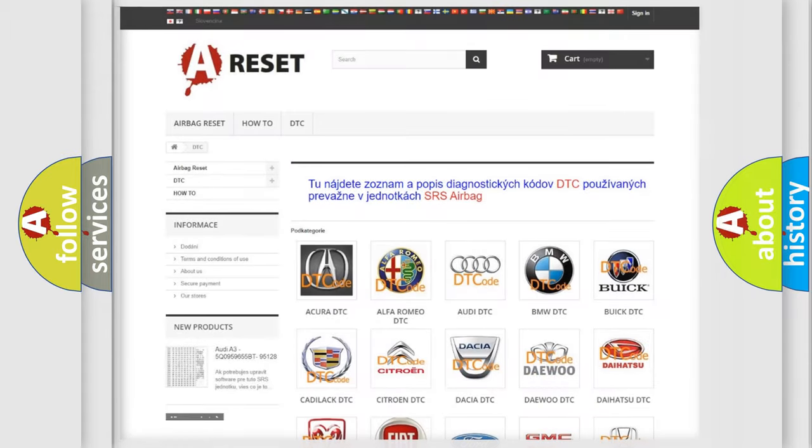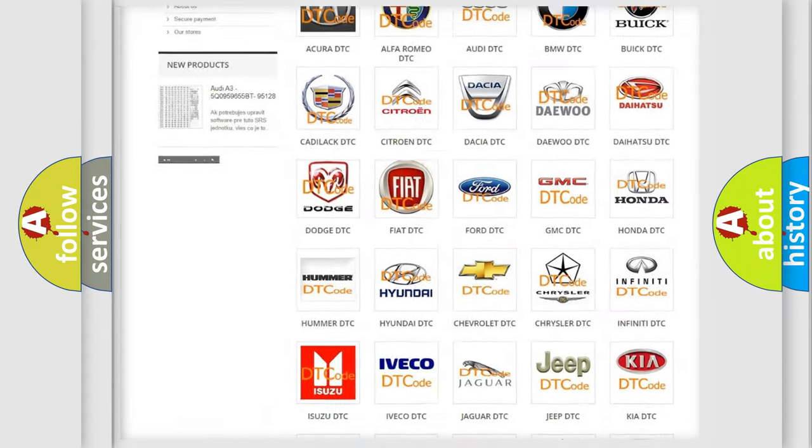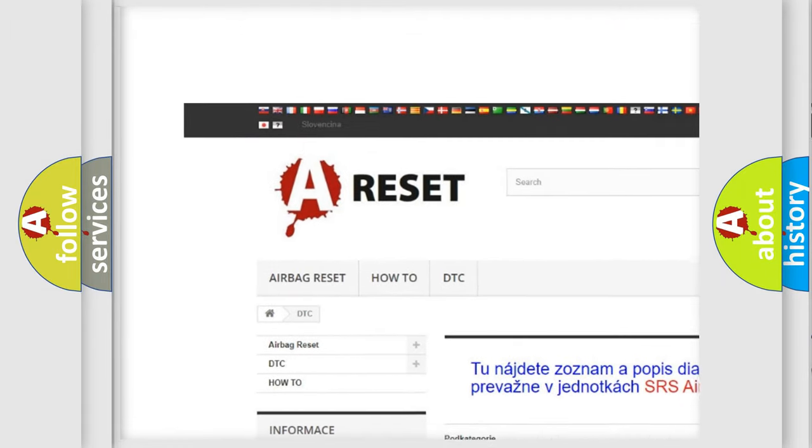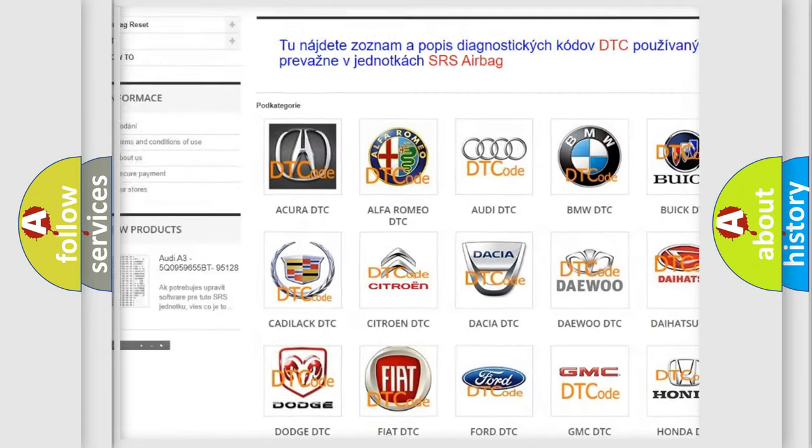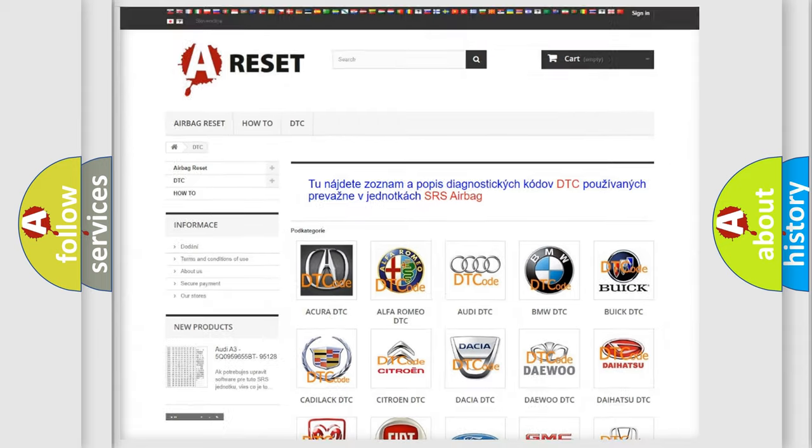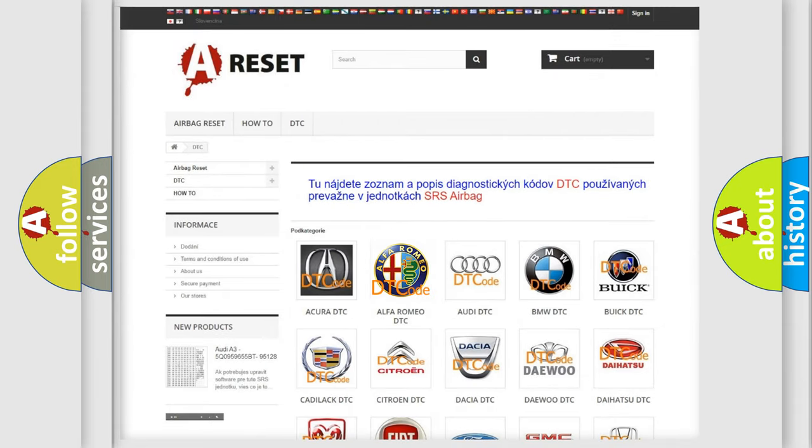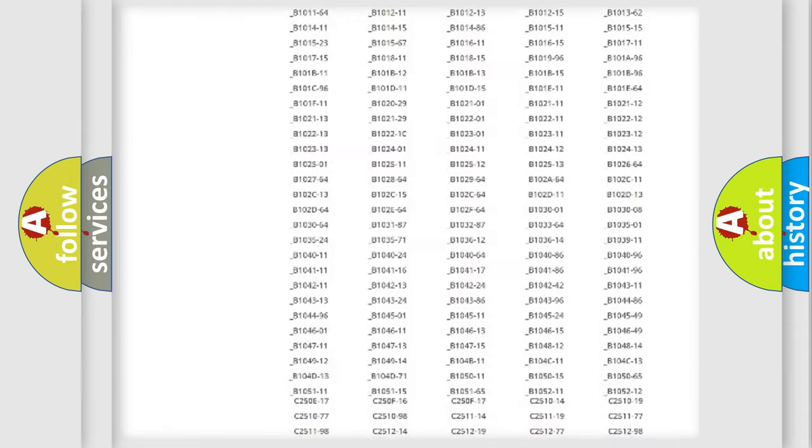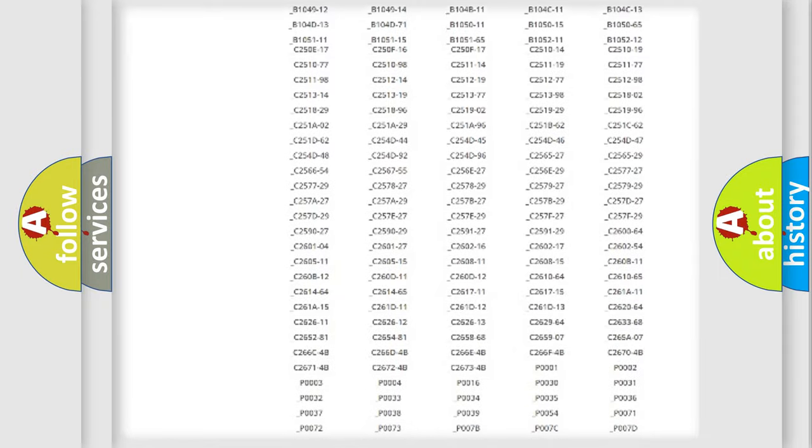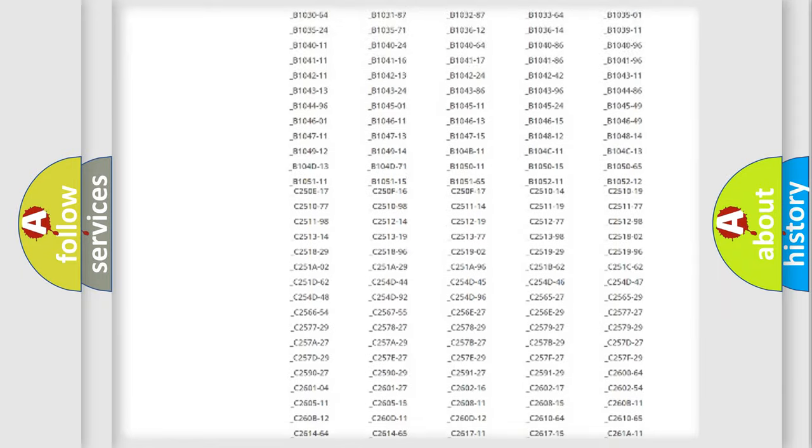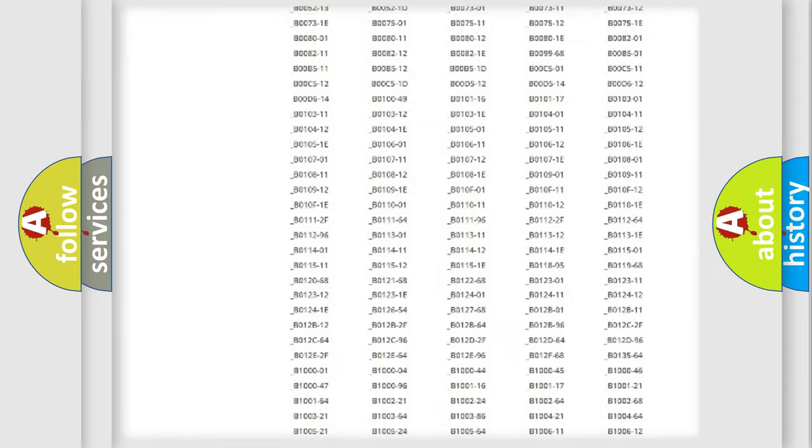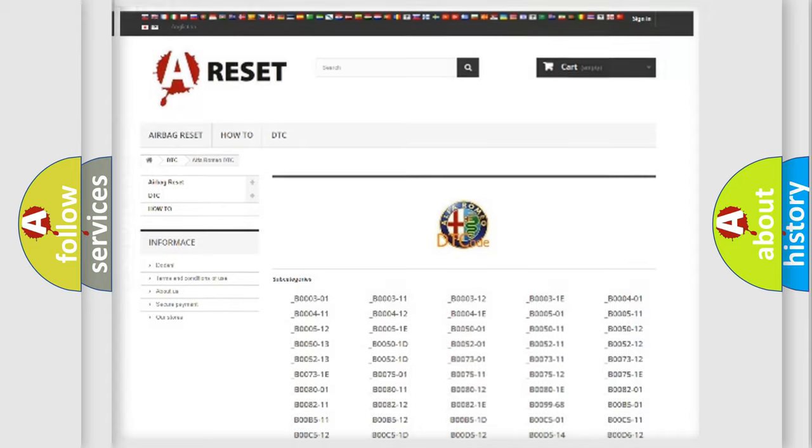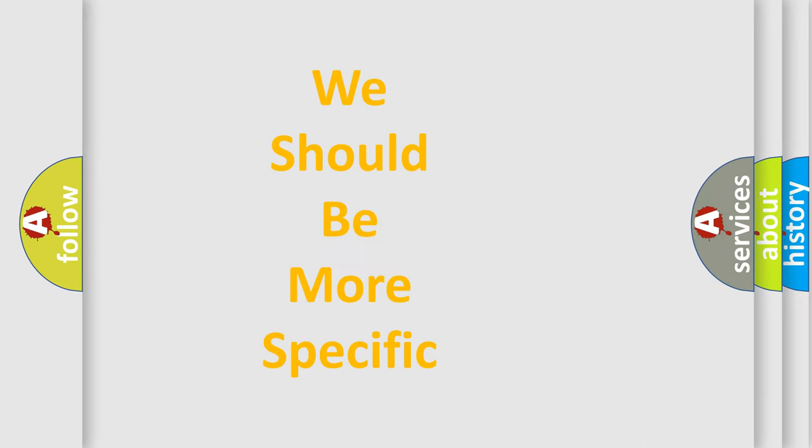Our website airbagreset.sk produces useful videos for you. You do not have to go through the OBD2 protocol anymore to know how to troubleshoot any car breakdown. You will find all the diagnostic codes that can be diagnosed in Alfa Romeo vehicles, and many other useful things.